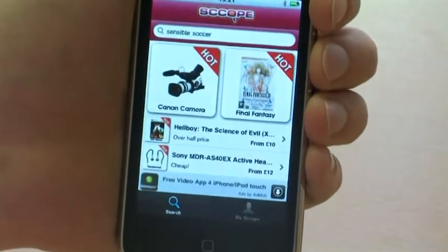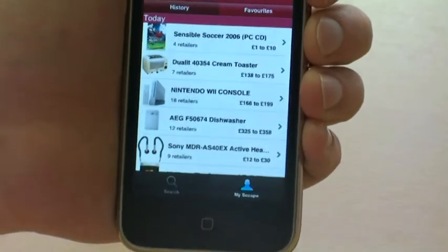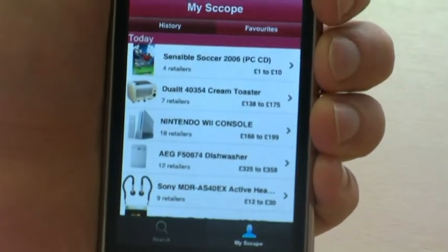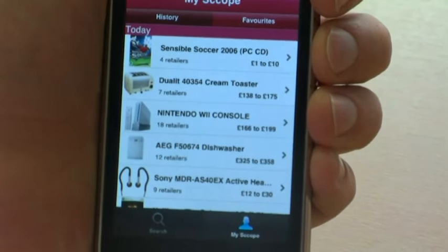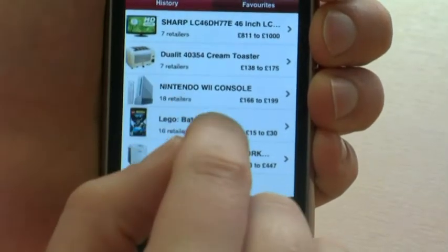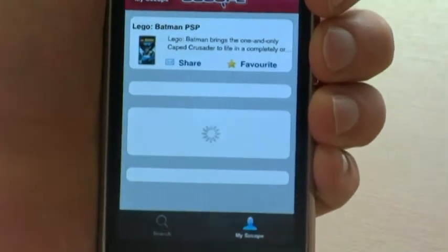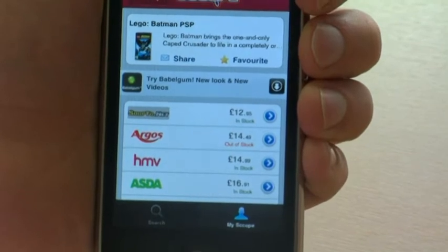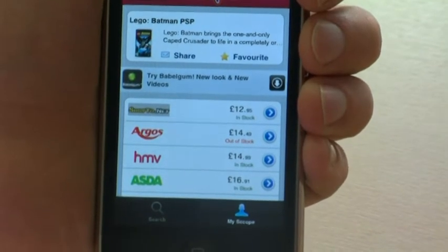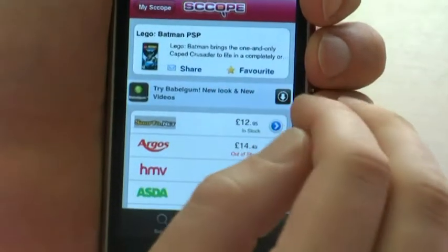On the home screen, I've got an area called MyScope, which includes my history of what I've seen in the past seven days, and products that I've marked as my favourite products. My favourite products I can track over a period of time, and when the price is something that I'm interested in, I can buy, and if not, I can send and share the information with my friends.